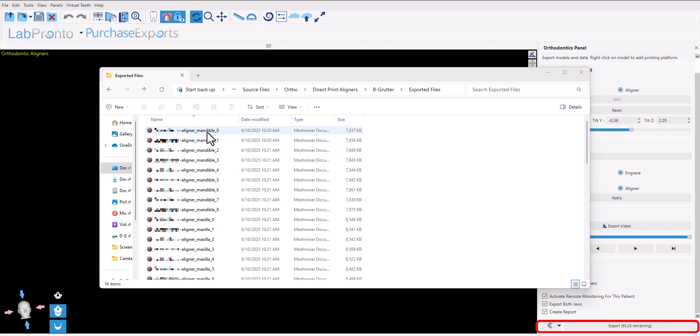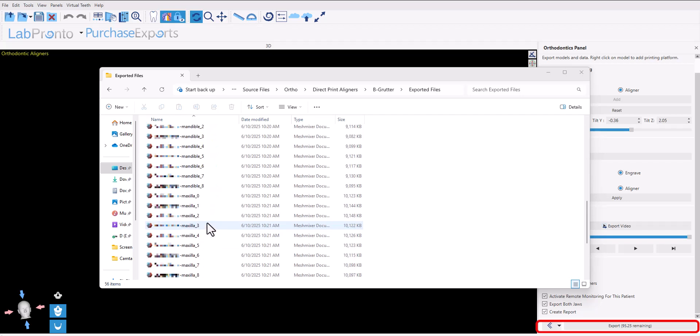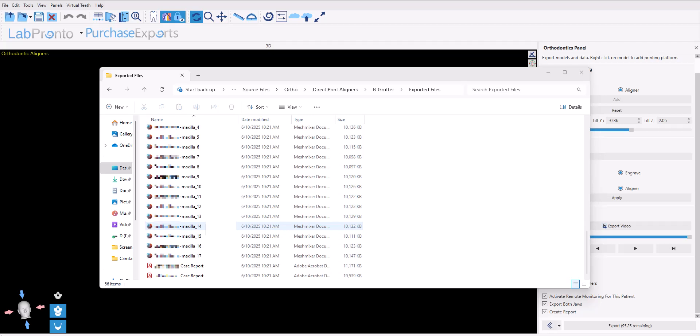The relevant files will be exported to your computer. You can see in the exported files folder you have the aligners for the mandible, the aligners for the maxilla, the models for the mandible, and the models for the maxilla, all exported to the same folder including the case report for the case.